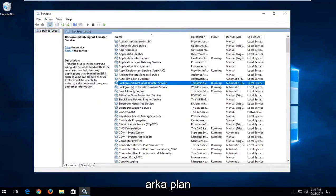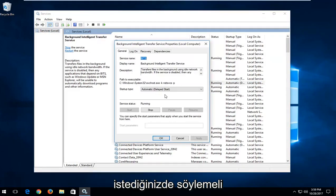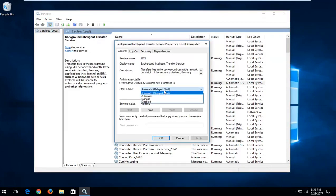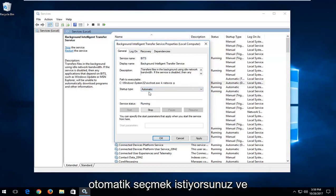Now you want to locate the background intelligent transfer service. Don't click on it. Underneath startup type, if you're looking to turn it on whenever your computer turns on, you want to select automatic.